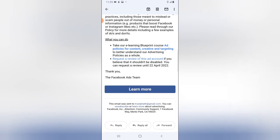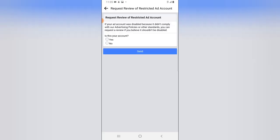The only thing I can do now is to request a review. Even though I request a review — if you believe the account shouldn't be disabled — you can request a review until April 22nd, 2021. Isn't that crazy? I have money in the account right now and I can only request a review, and they can only take action after 2021. That's a very long time.